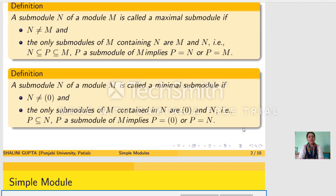Let M be an R-module. Then a submodule N of M is called maximal if N is not M, and the only submodules of M containing N are M and N only. That is, if P is any submodule of M containing N, then P can be N or M.